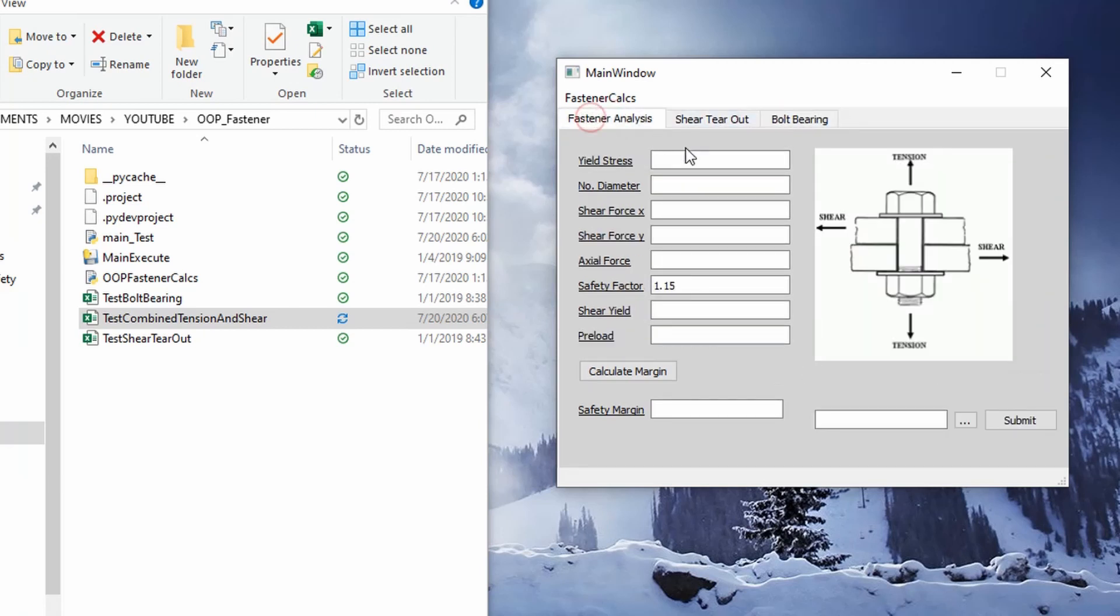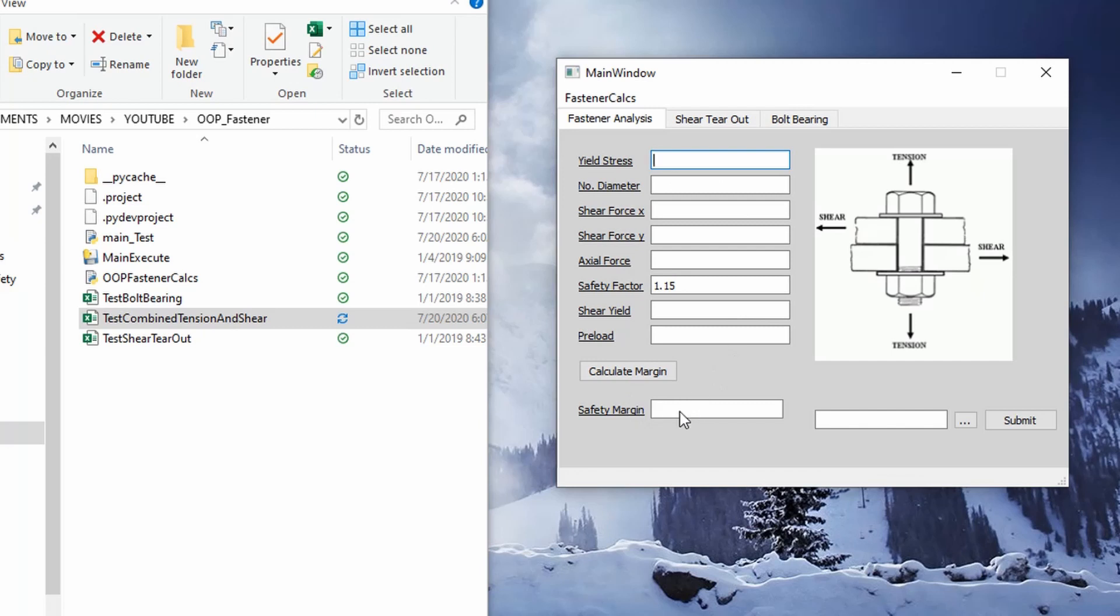So essentially what I'm doing here is I'm taking advantage of that object oriented program in that I have my inputs here. And then I put in these inputs and then I calculate a margin. So it does that get function, get safety margin to get our value. So let's just put in some parameters here.